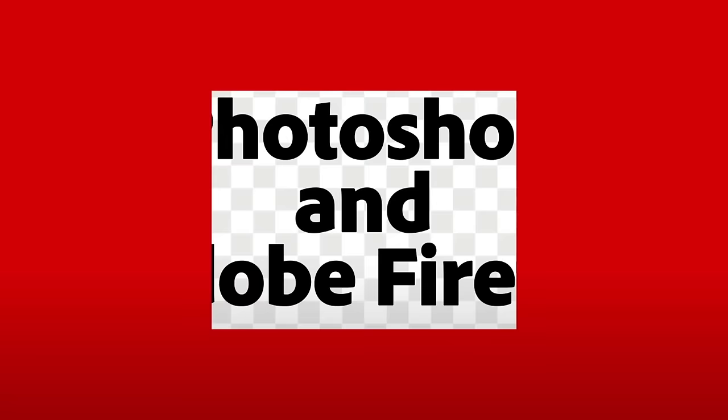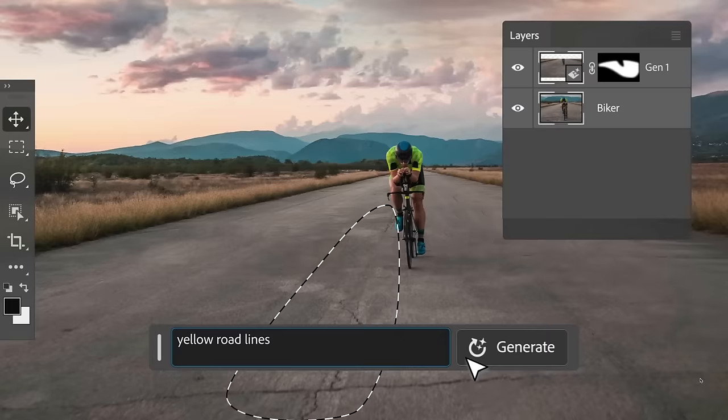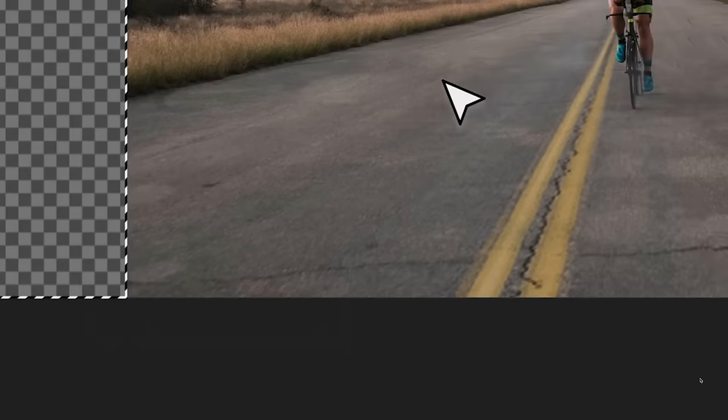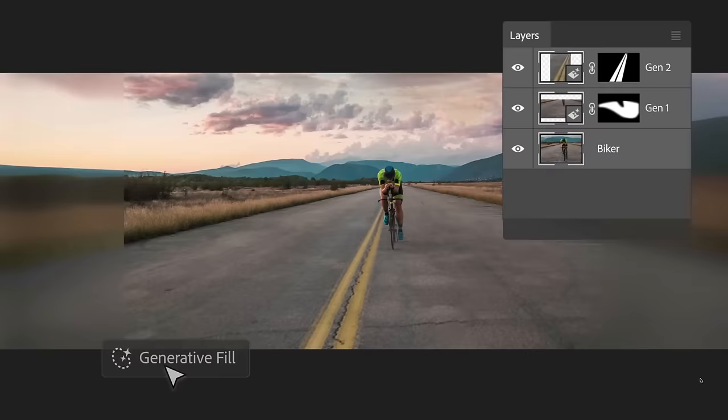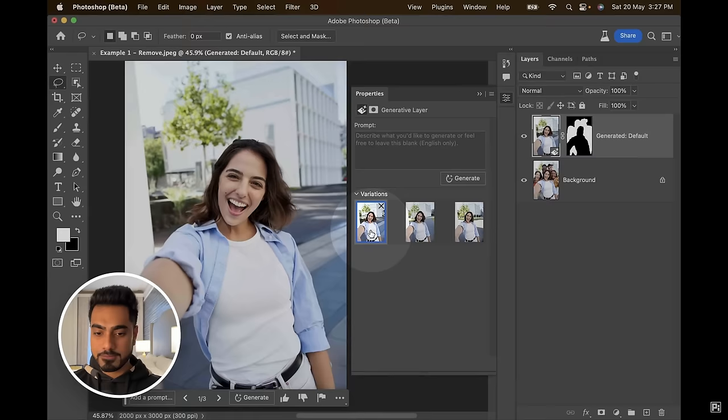So earlier this week, Adobe released the beta version of their artificial intelligence driven generative fill, and there's already a ton of videos that have been posted showing how to get it and how to use it. I've added a link to one in the description by my friend Unmesh Dinder of Piximperfect. Now as expected, there are folks who love it and there are folks who not so much, but I for one totally embrace it.